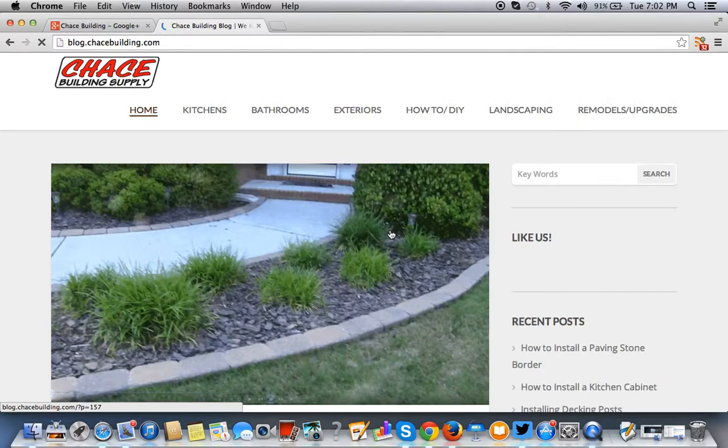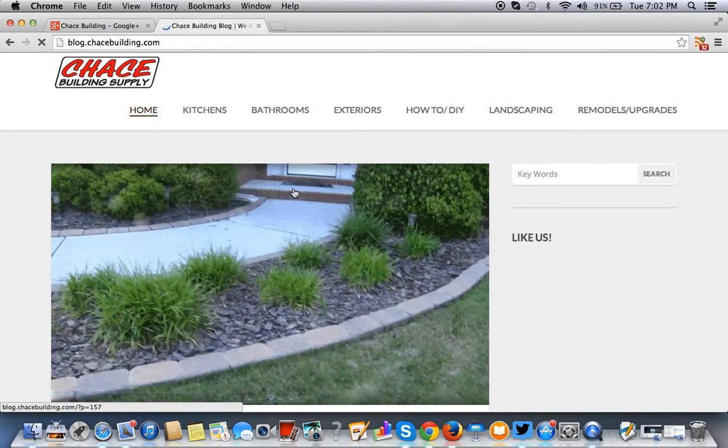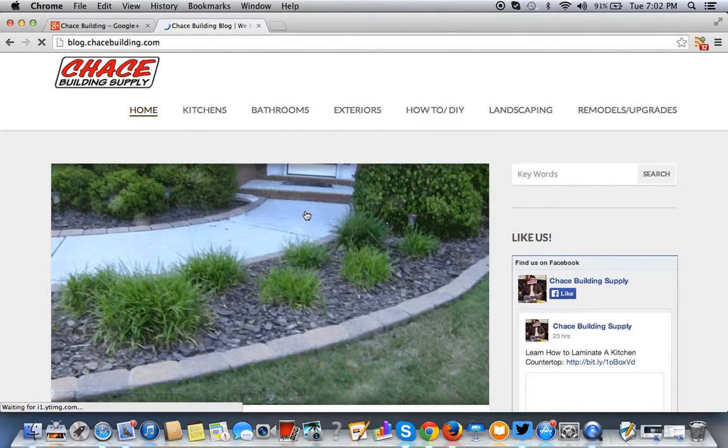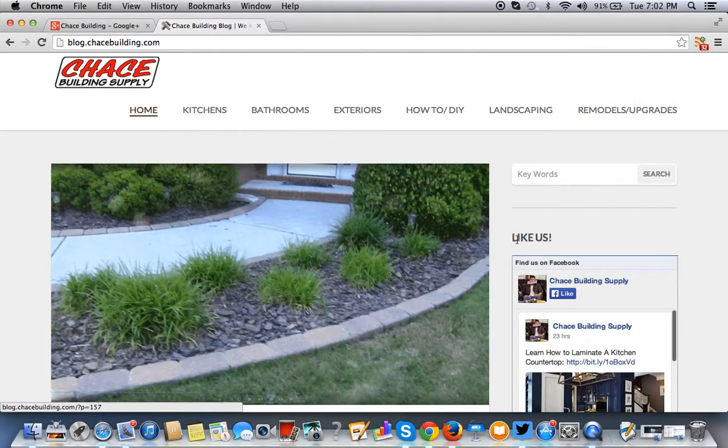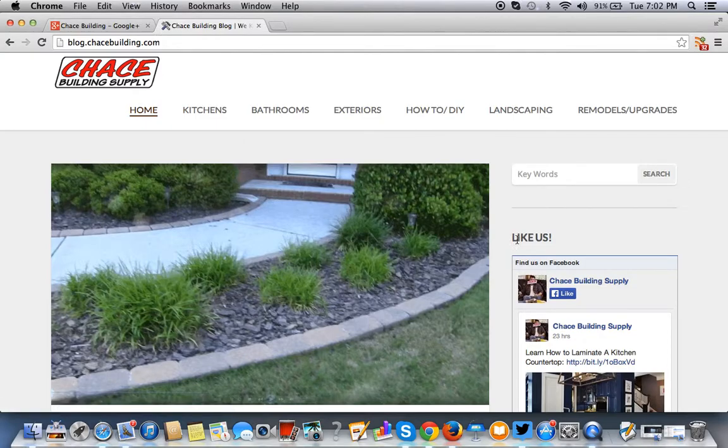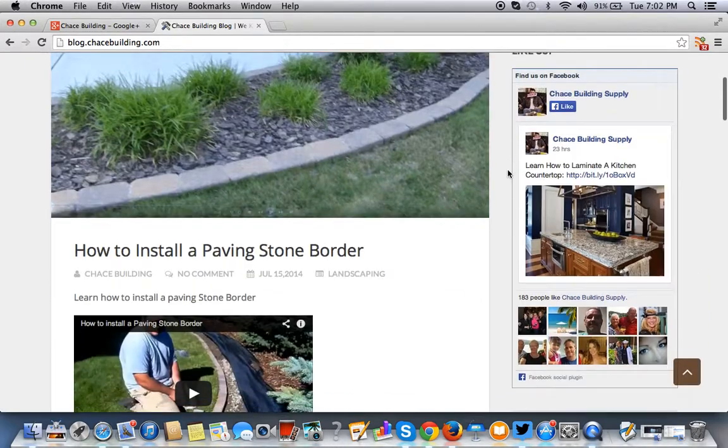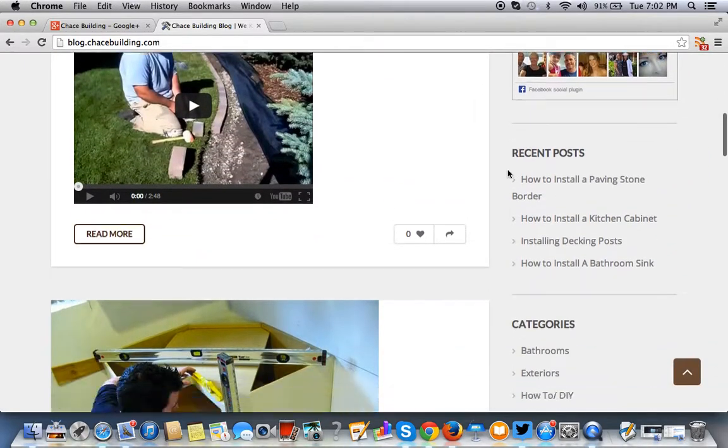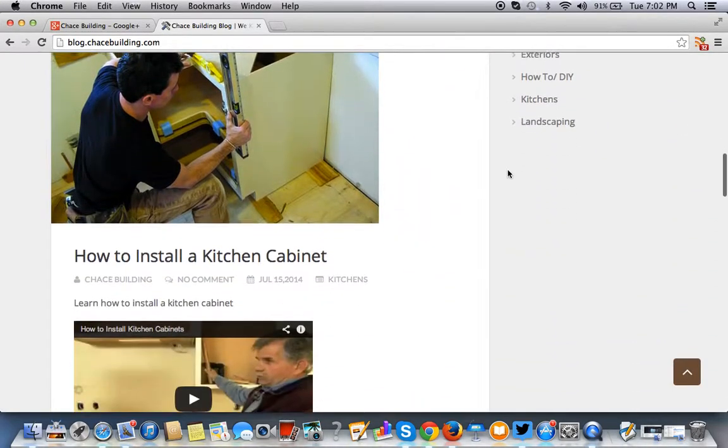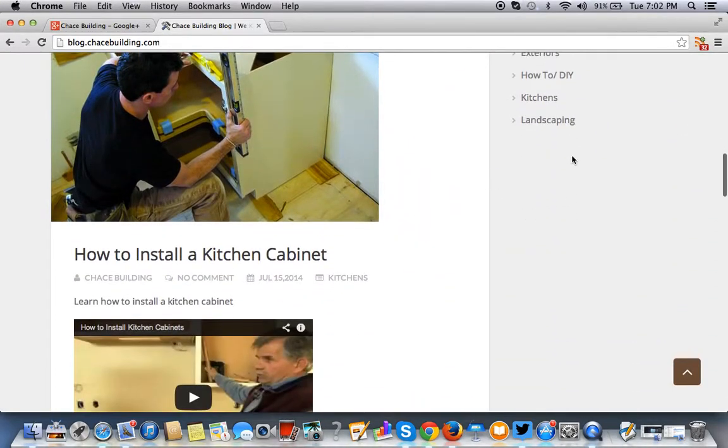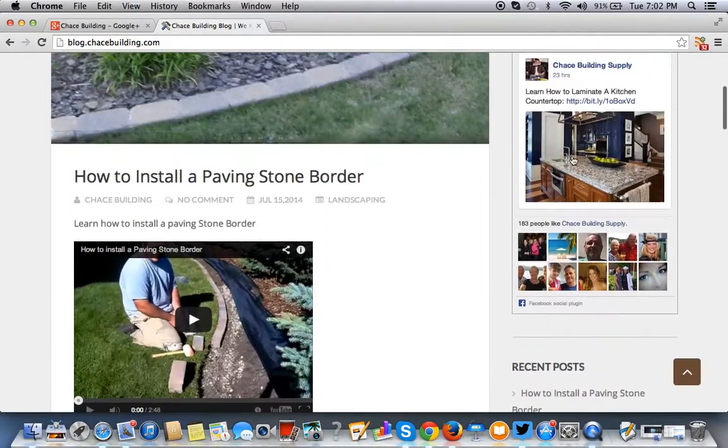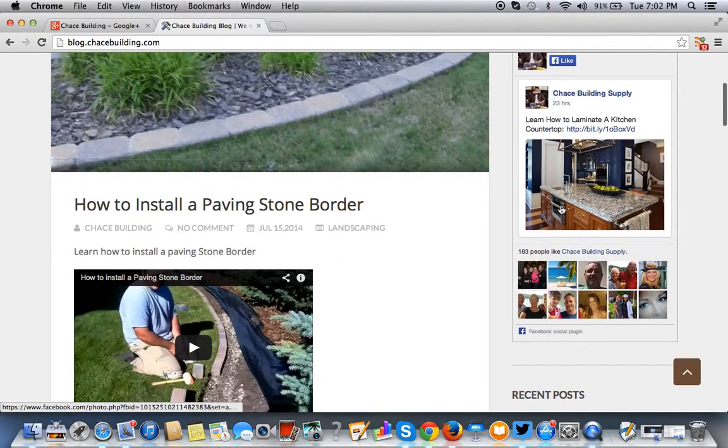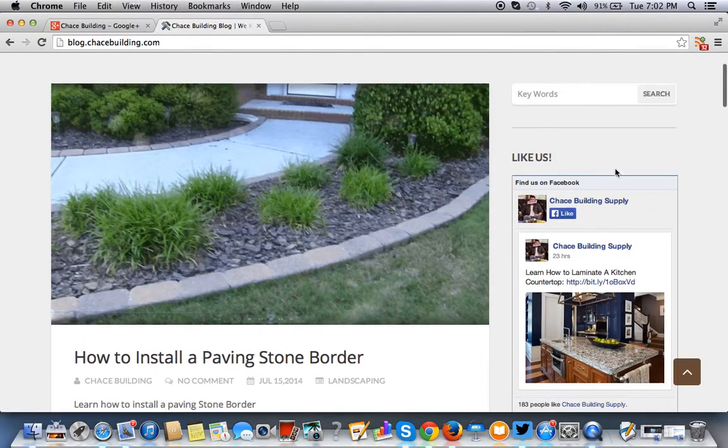So for this particular site, for their blog, which is a subdomain of their website, they wanted a Google Plus badge because they're starting to make headway on Google Plus. They wanted something similar to this, like this little Facebook like box.